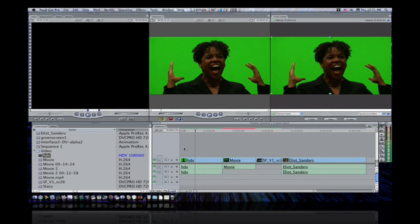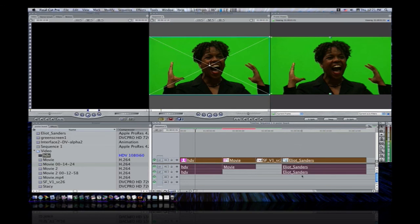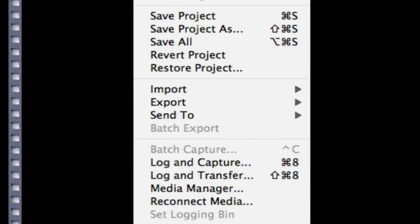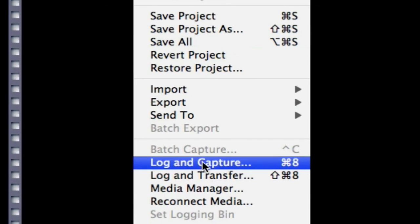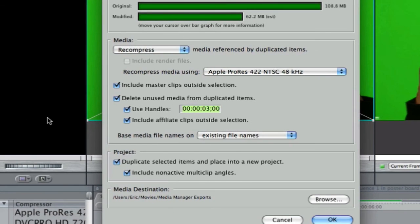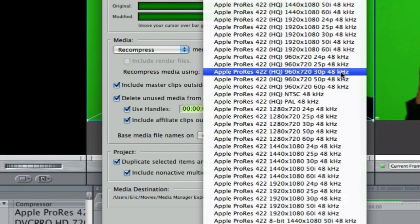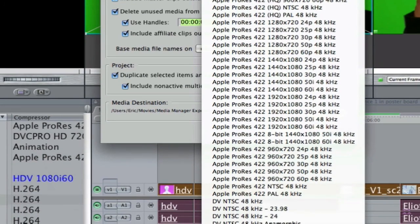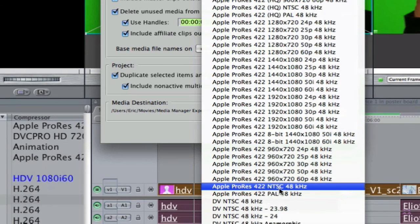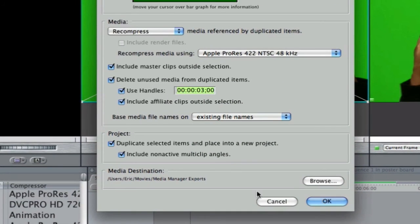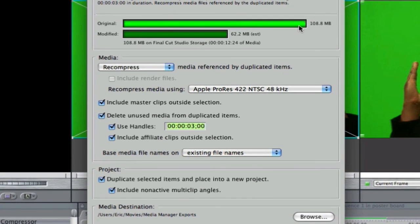What Media Manager does is it takes all your different type of clips and it converts them into one solid compressor. So, what I'm going to do is I'm going to select all these clips. I'm going to go up to File, Media Manager, and under Recompress Media, I'm going to change it to whatever I want to recompress it as. I'm going to recompress it to Apple ProRes 422 in TSC 48 kHz. Now, it'll give us the original file size and the modified file size.